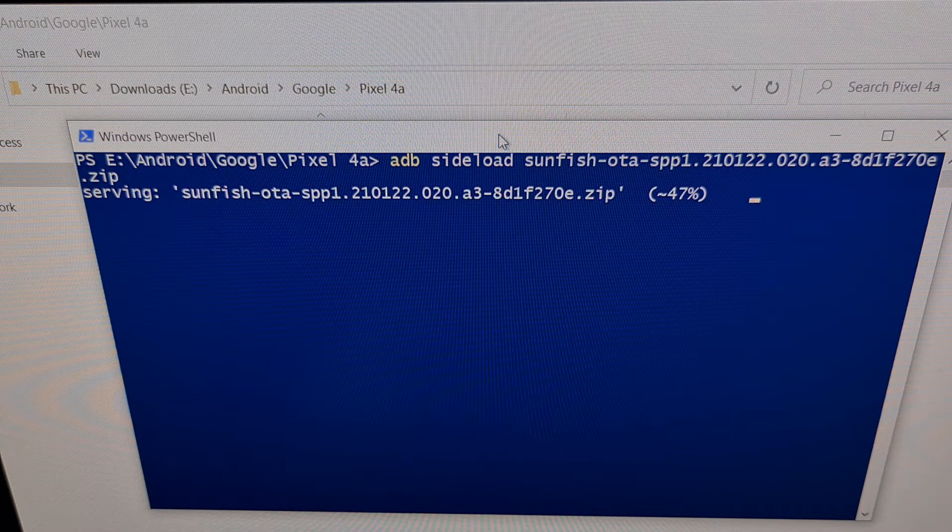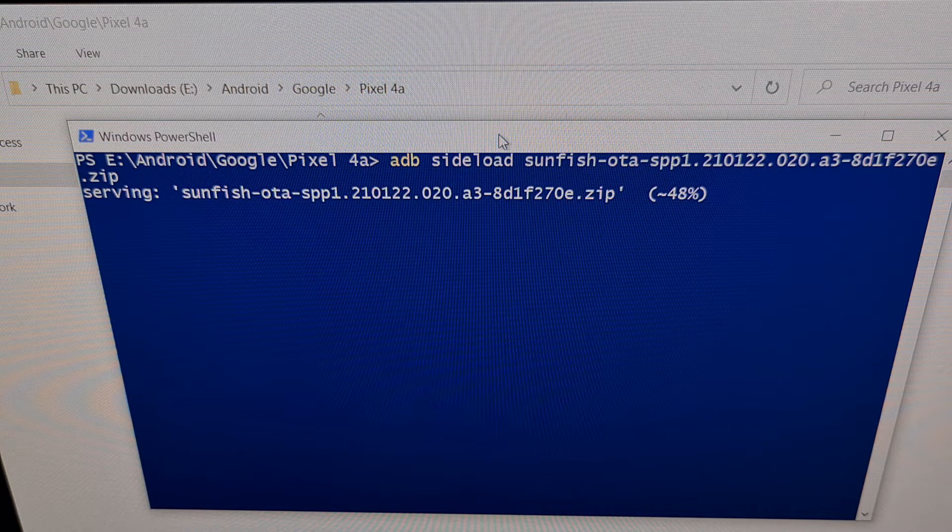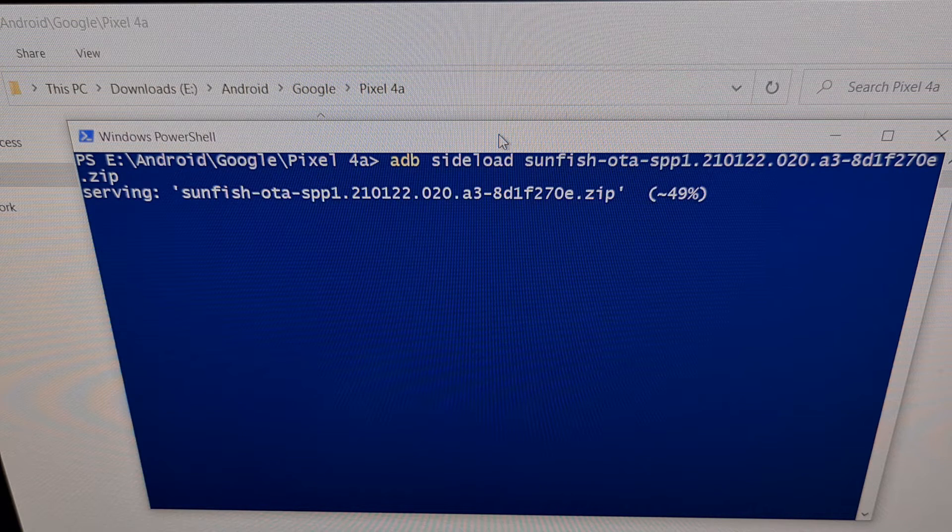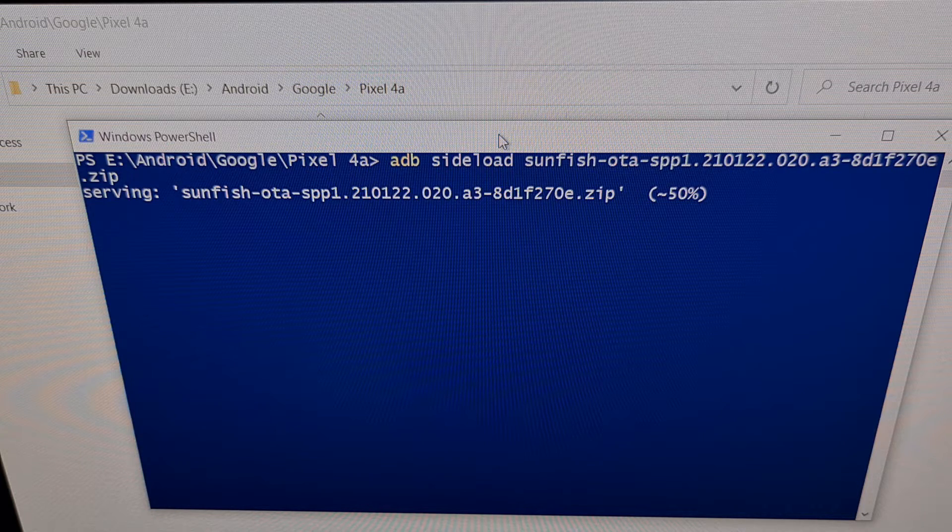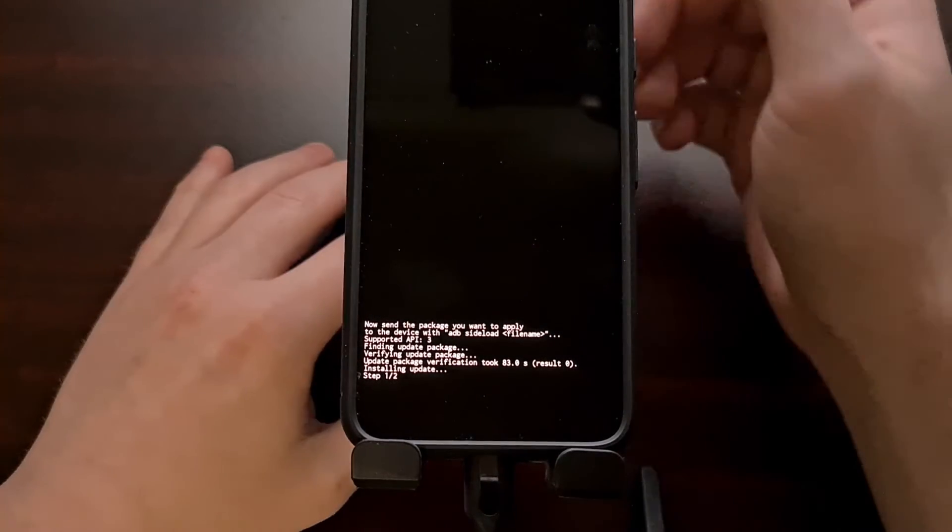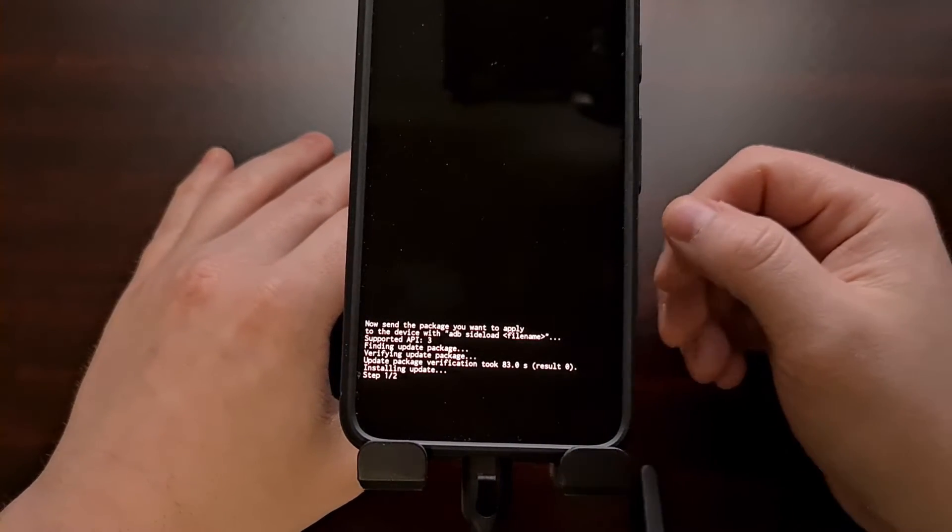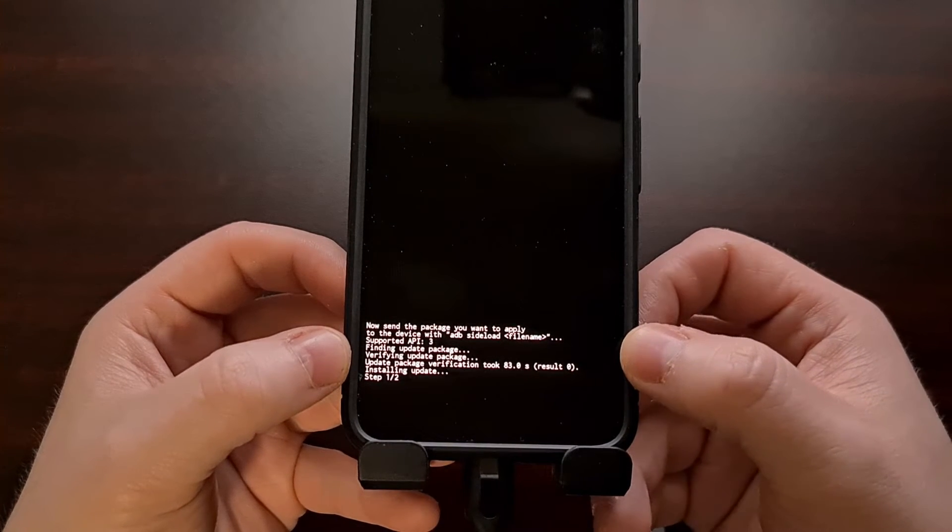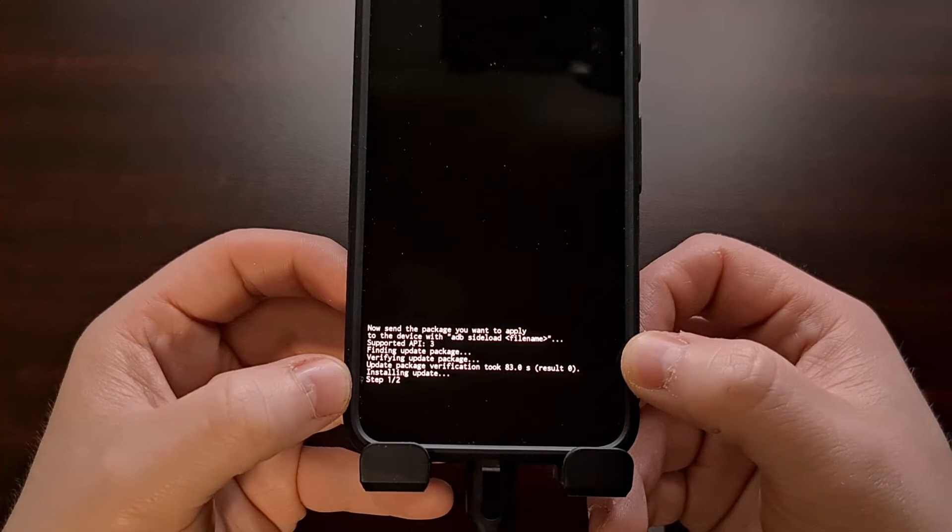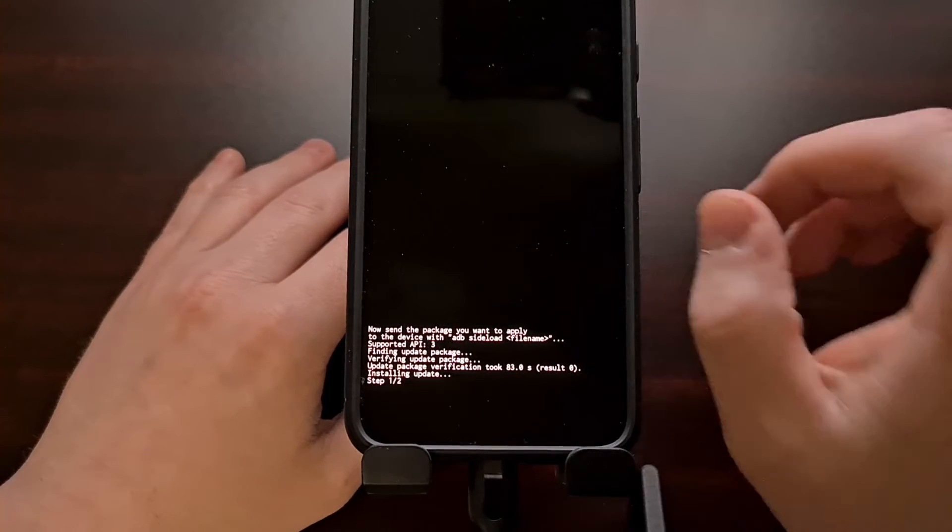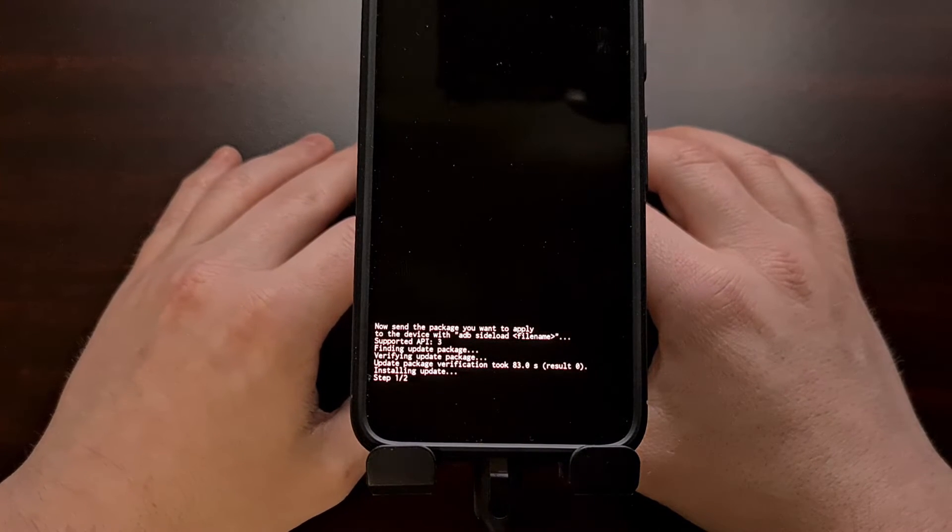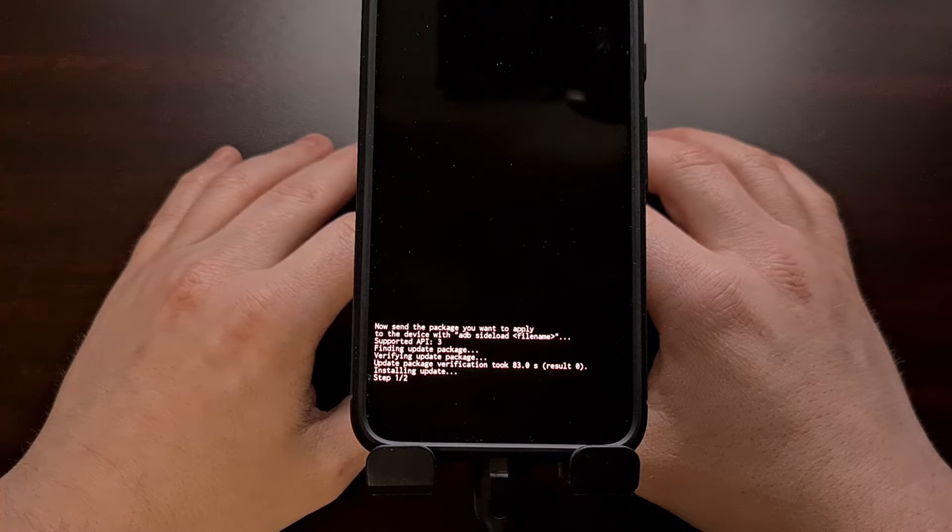Once that reaches a certain percentage, you're going to see the text on the phone change from not just receiving the update and verifying the update, but also installing the update. As long as everything goes smoothly and the firmware you downloaded is not corrupt or anything, you should see it go from finding the update to verifying the update and then going into step one of two of actually installing the update. And we're still getting a percentage update in the PowerShell, we're up to 60% right now.